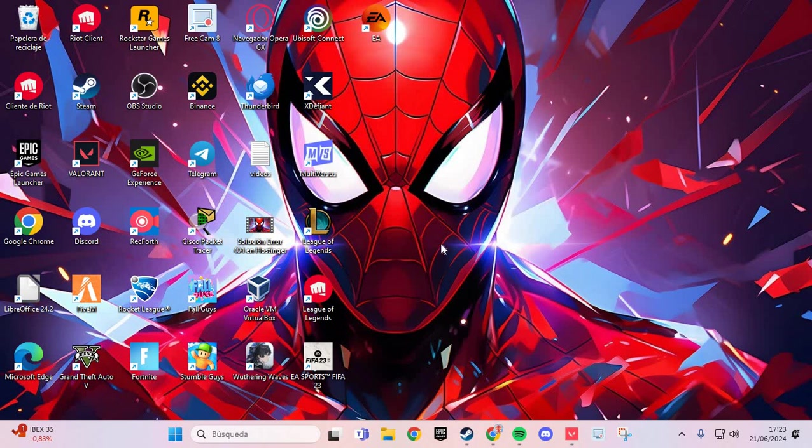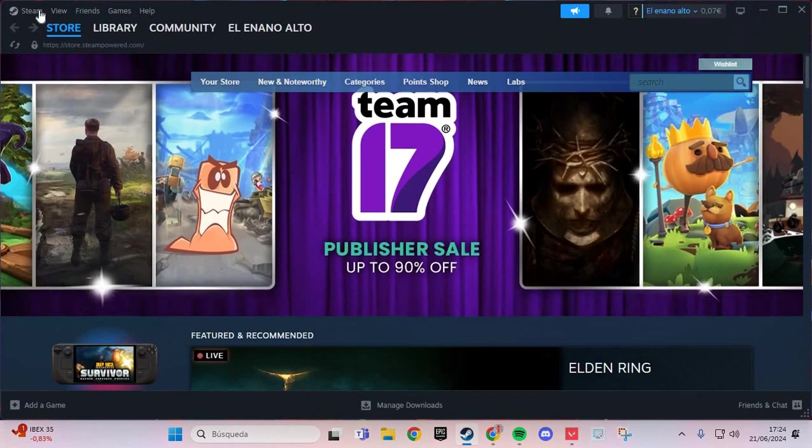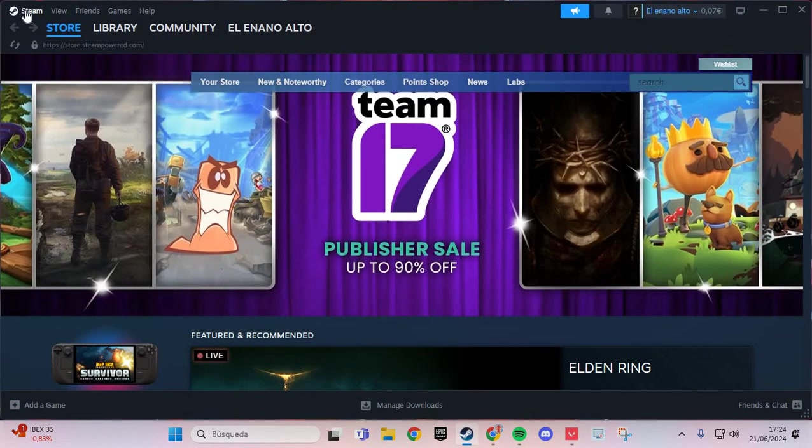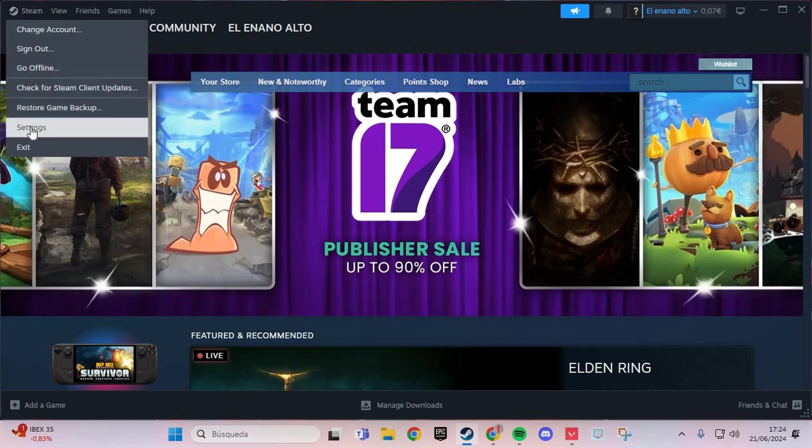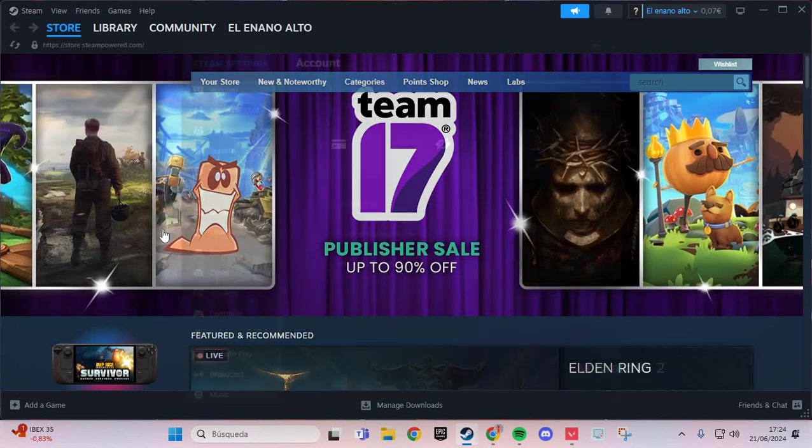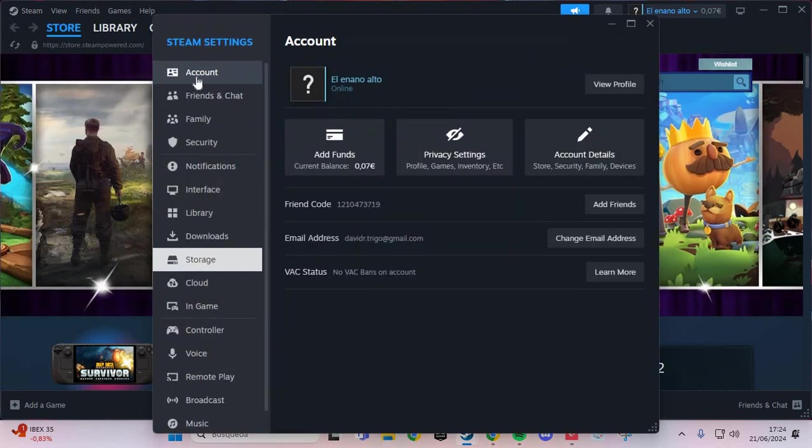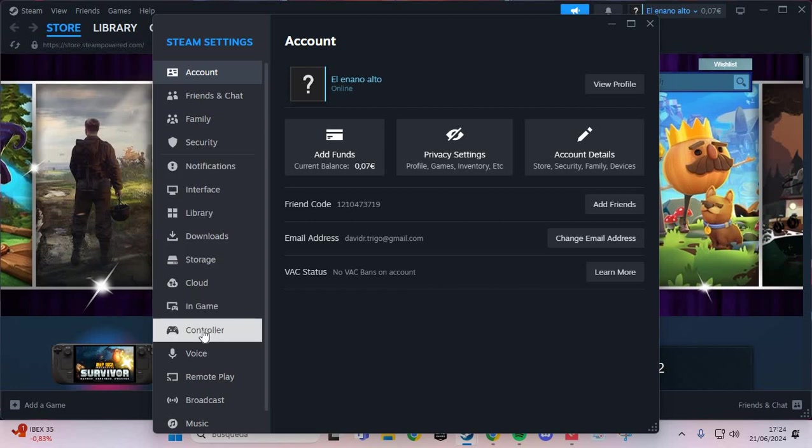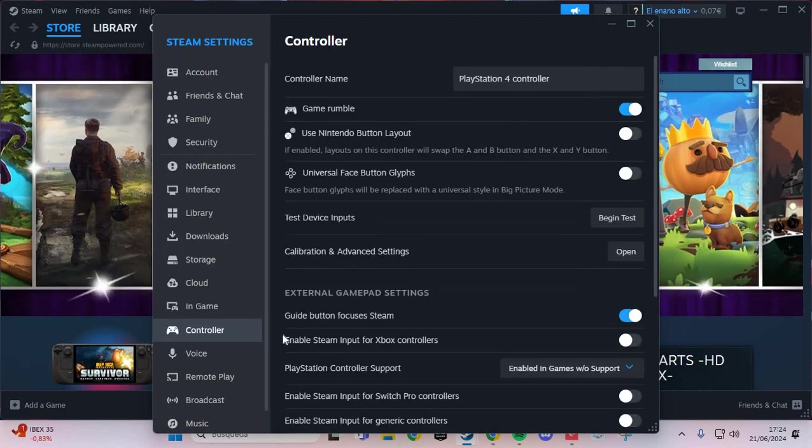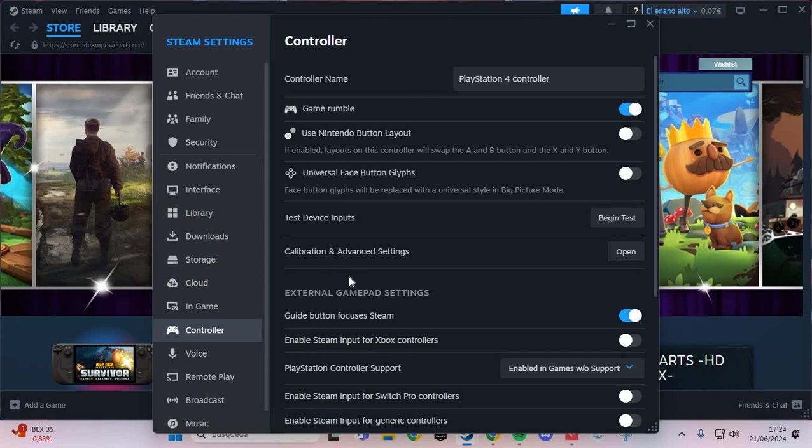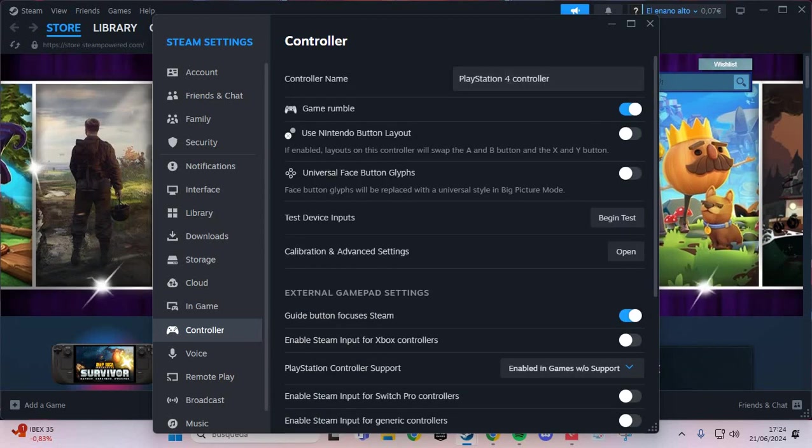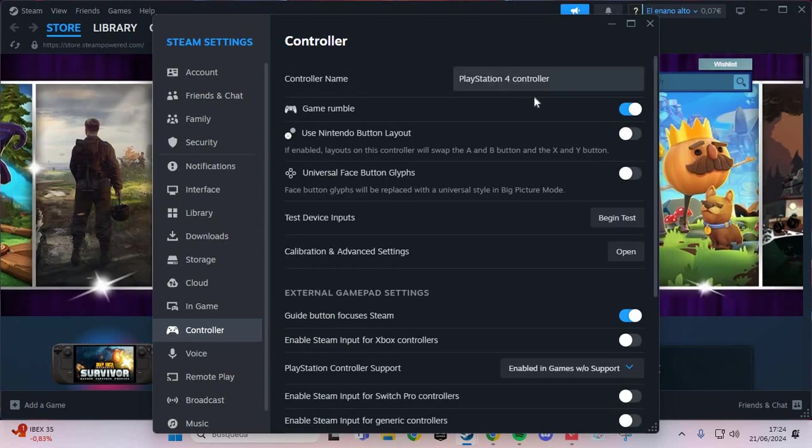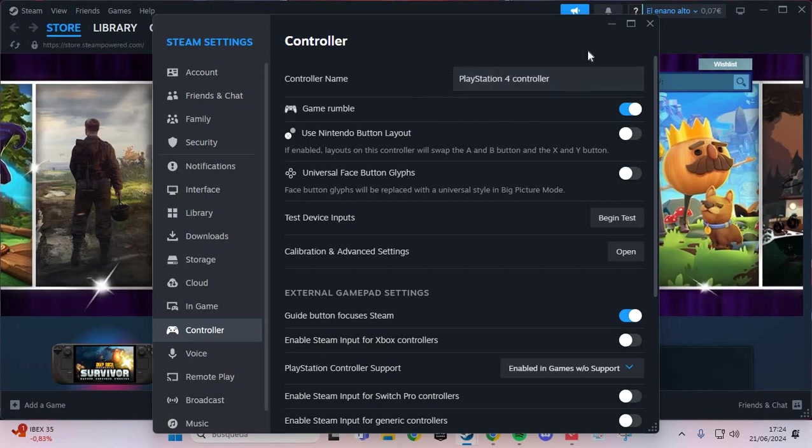I go to Steam and go to the Settings. Here in the Settings, you scroll down and go to the Controller. In the Controller section, make sure you have your controller listed here.